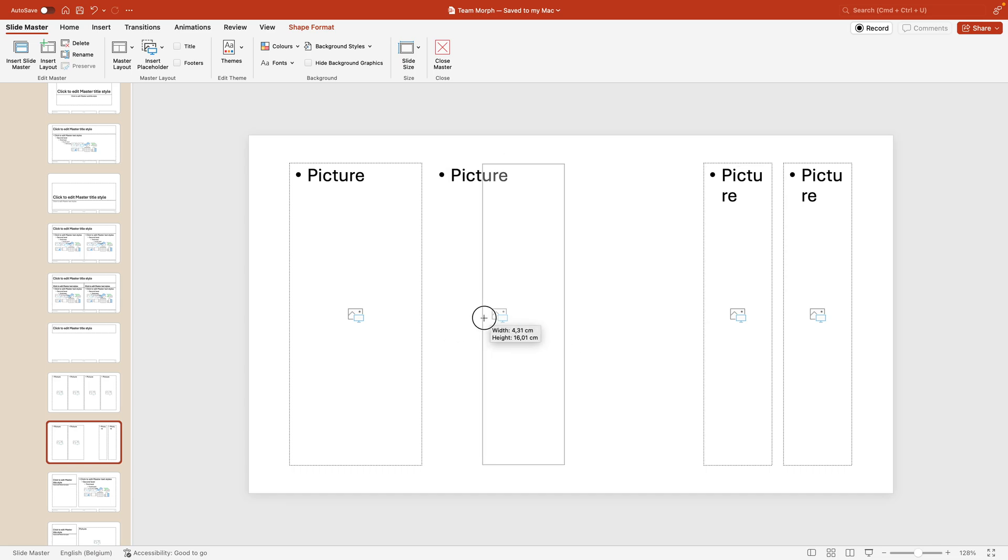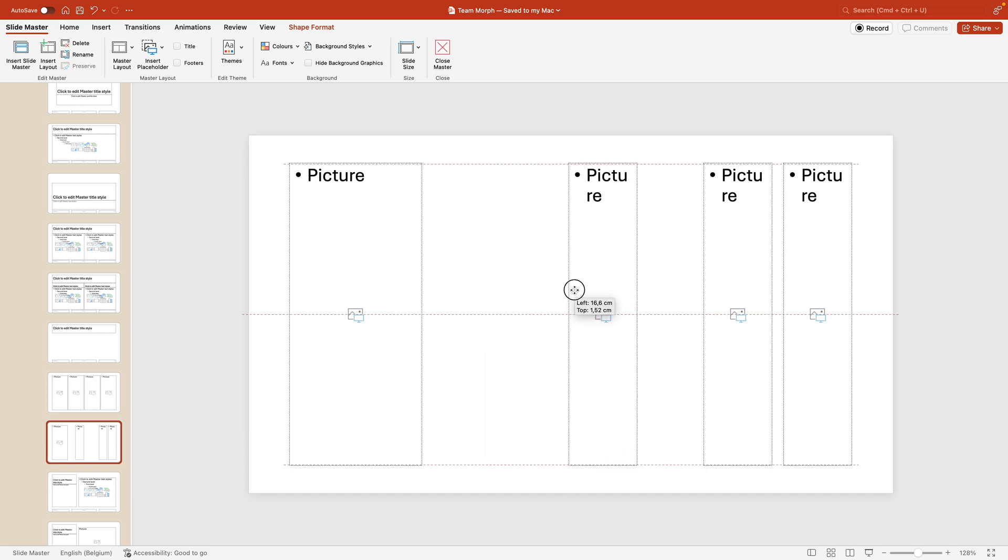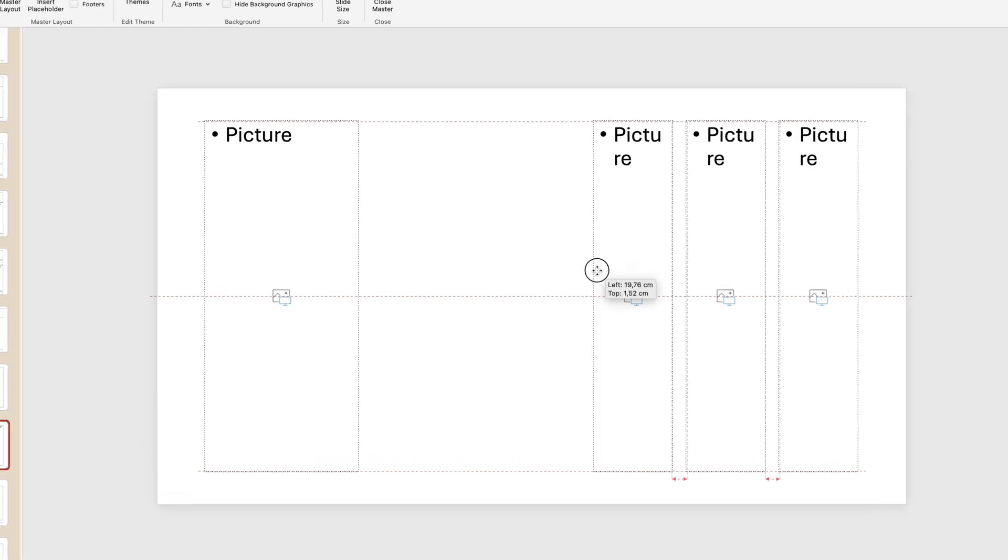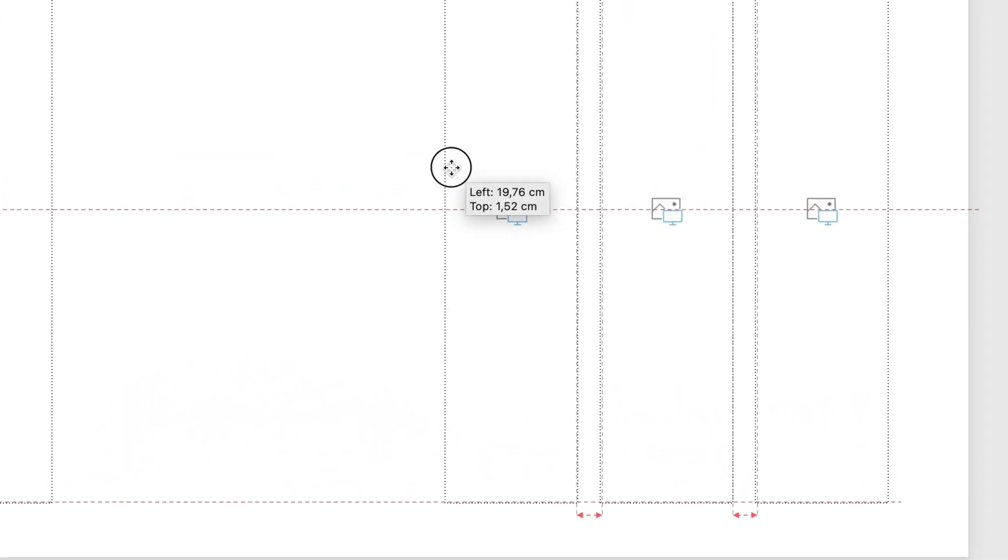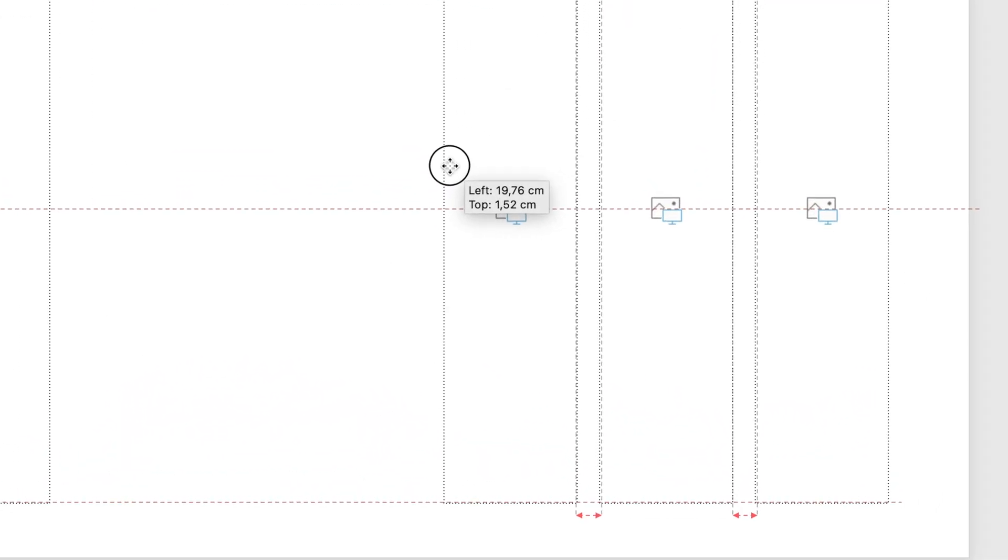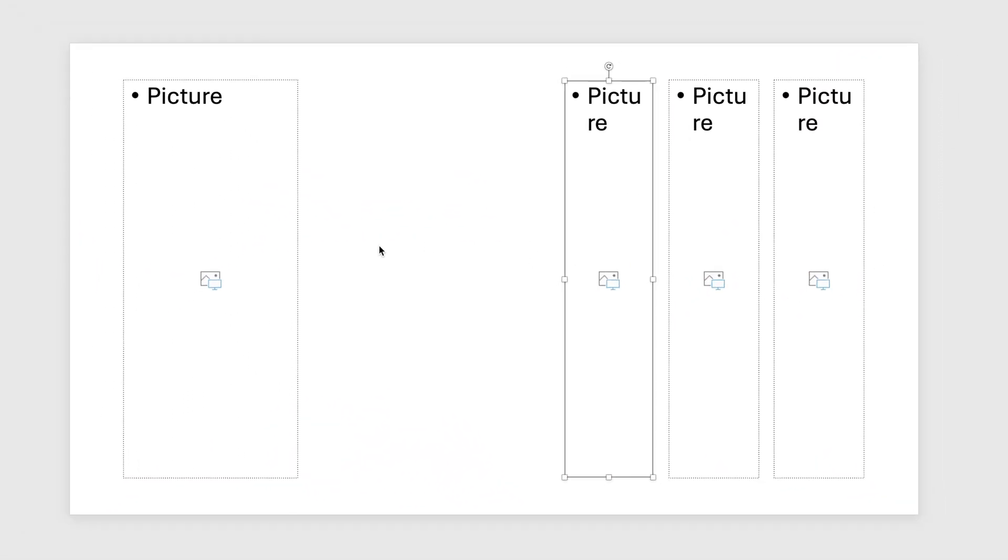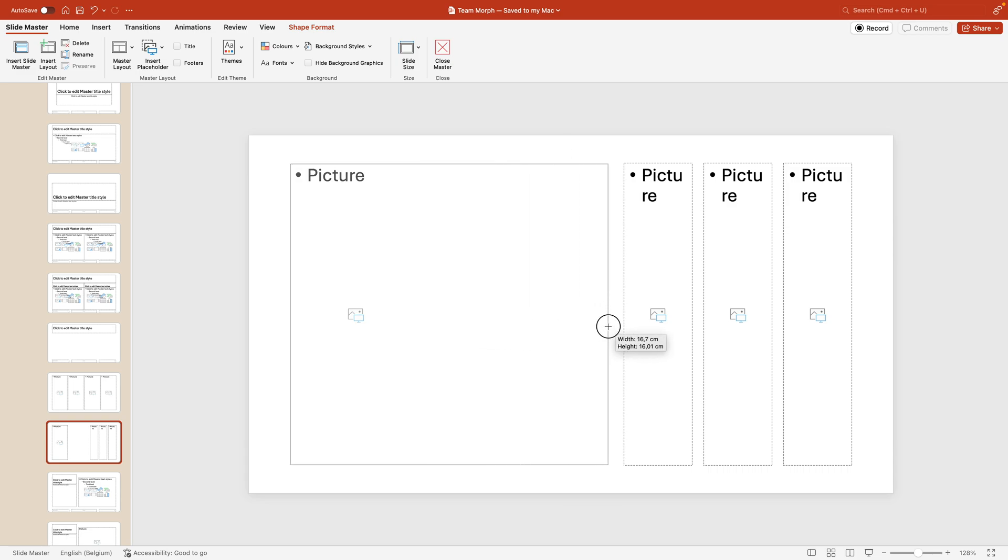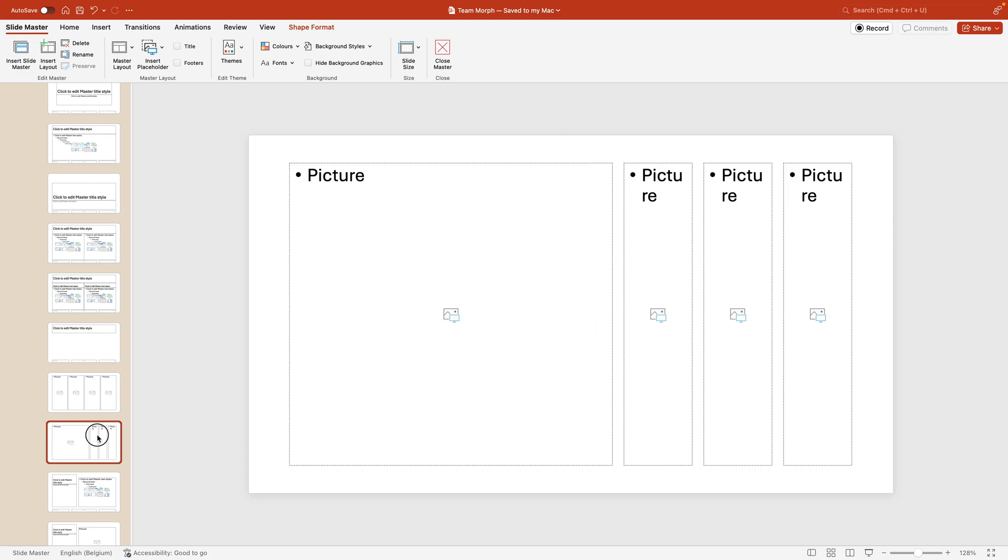Do the same for the third one and also place it next to each other. Same here we want to release when we see those guidelines that show us the distance is the exact same. And then the last one we want to make it large and release. This is the second slide.